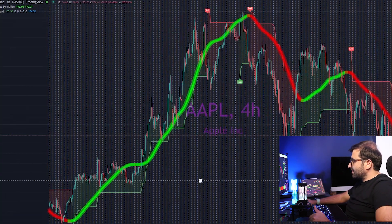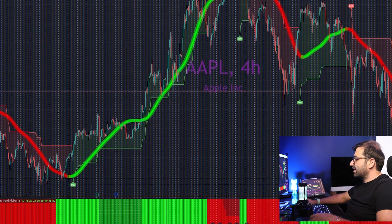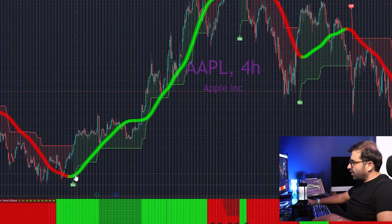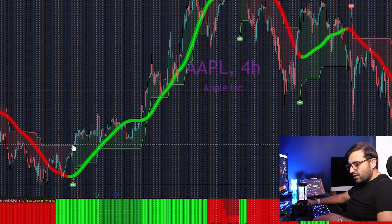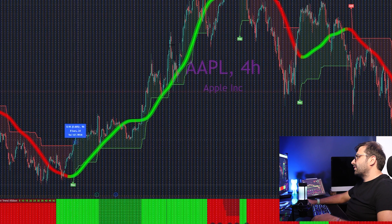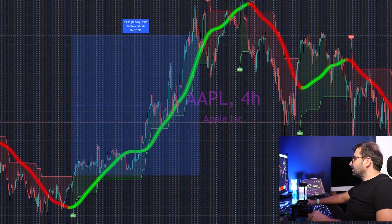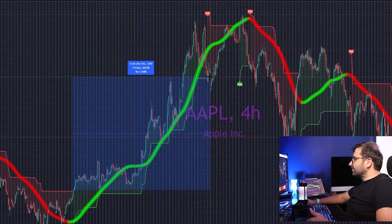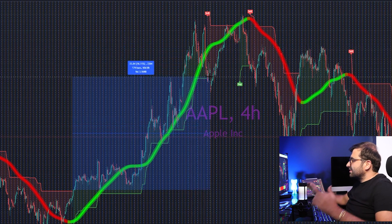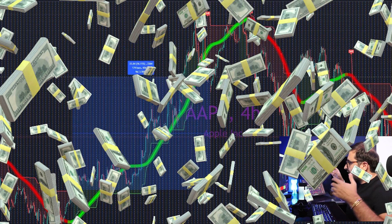We have another great buy signal here — all conditions are met, we entered the trade, and exited with the Super Trend signal, which brought us 16% pure profit. Crazy numbers!